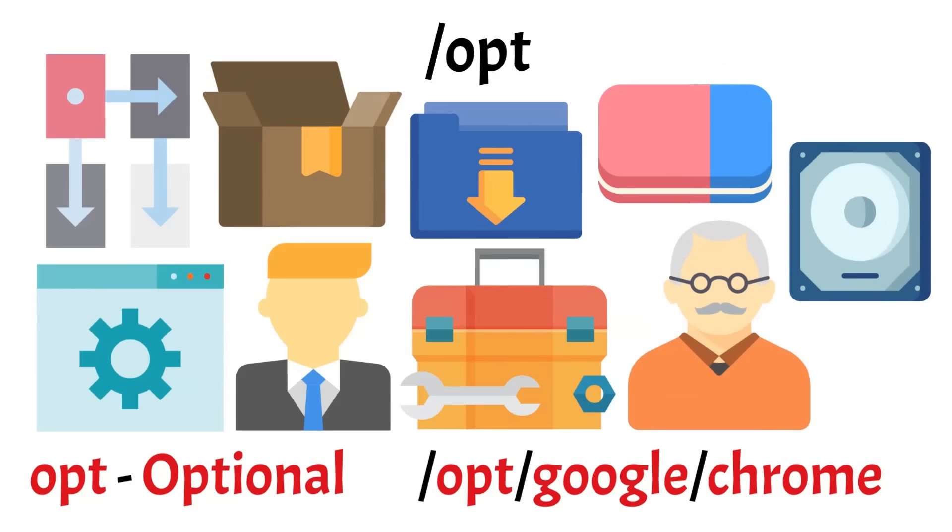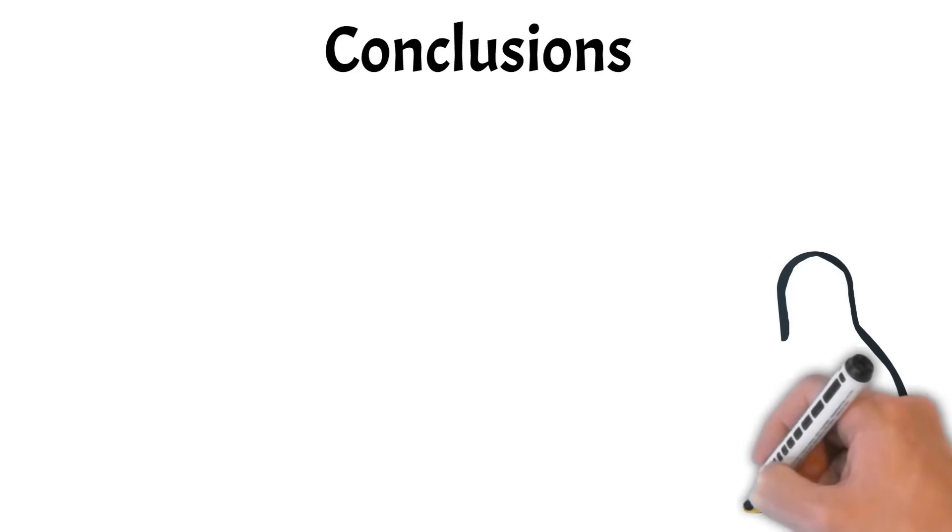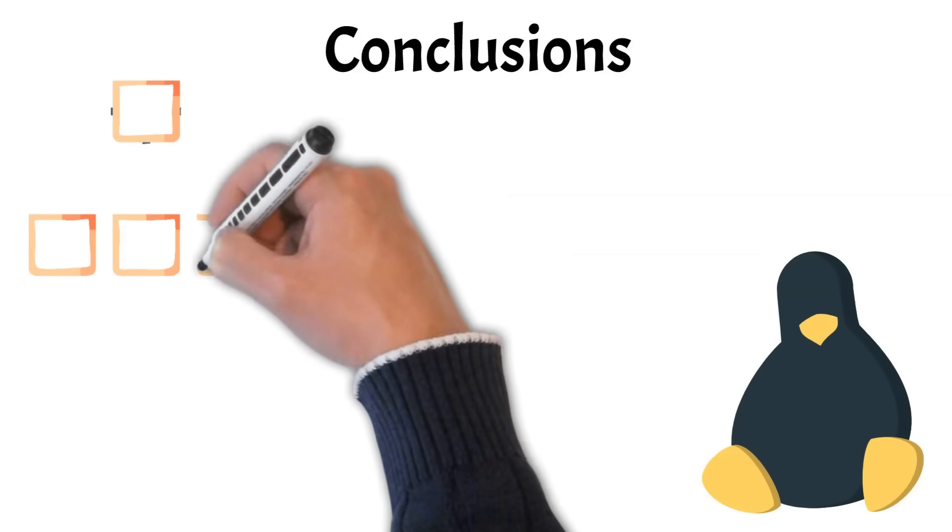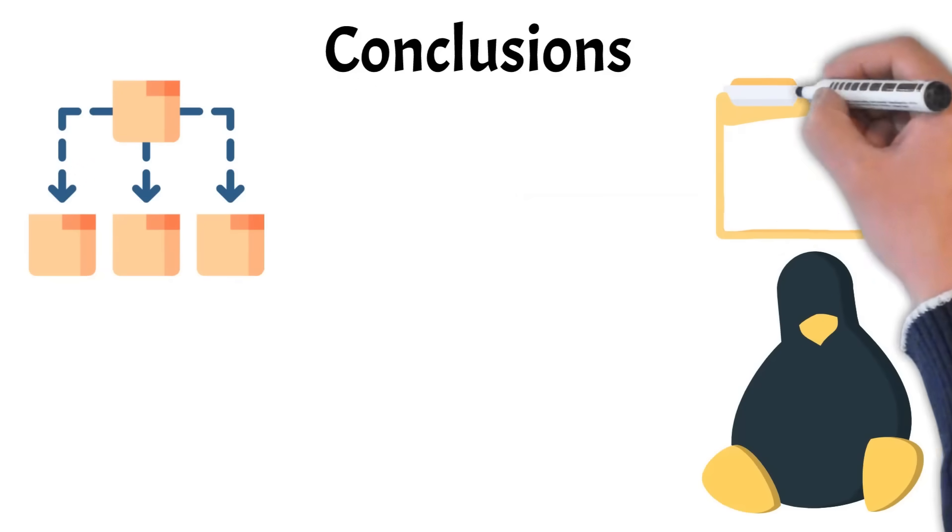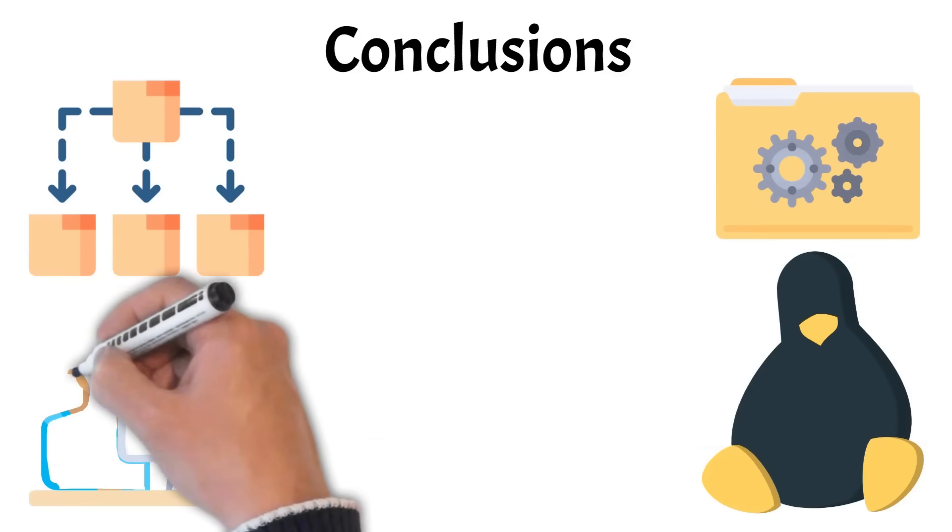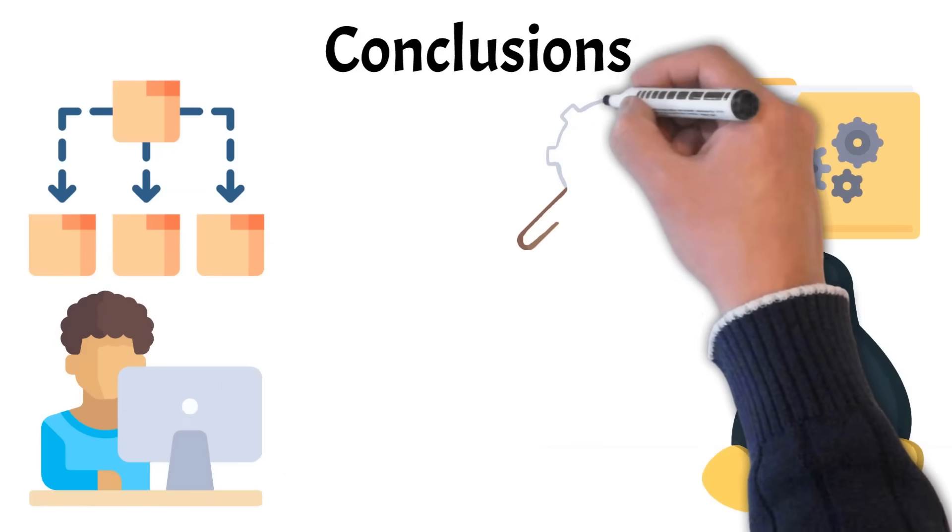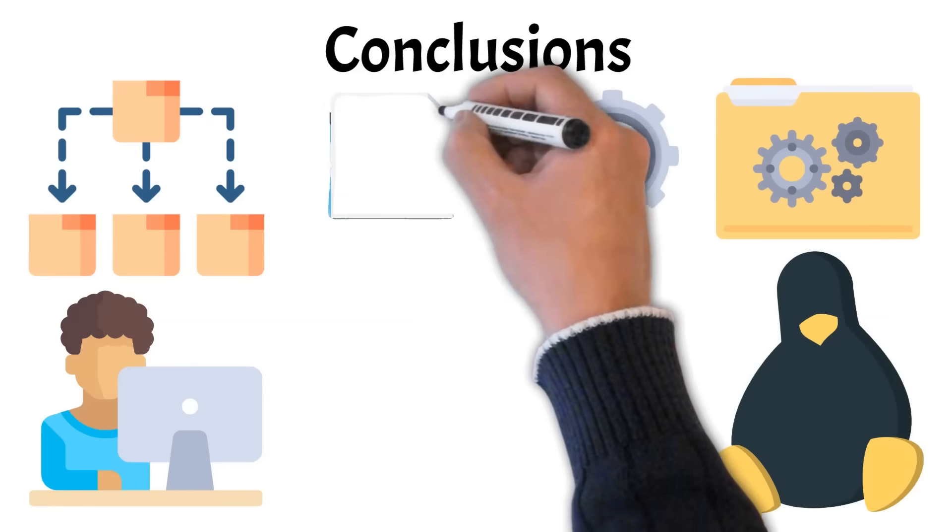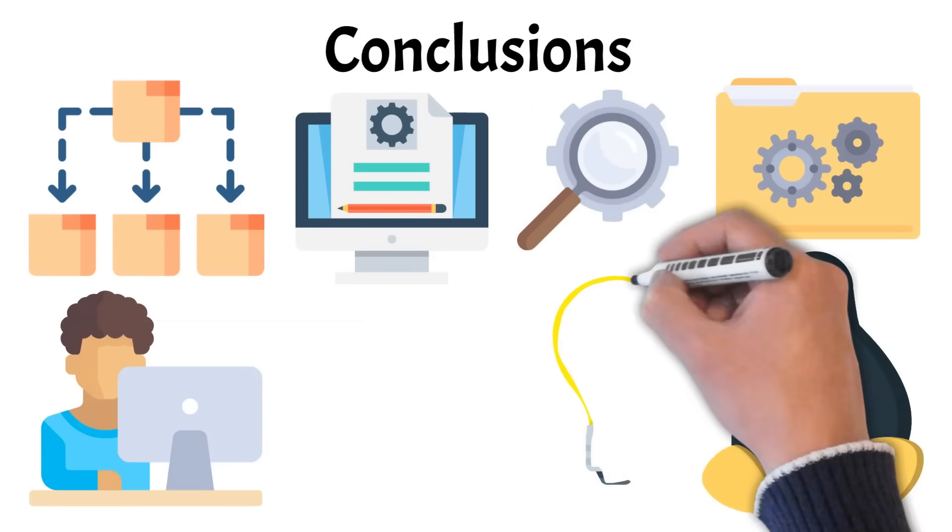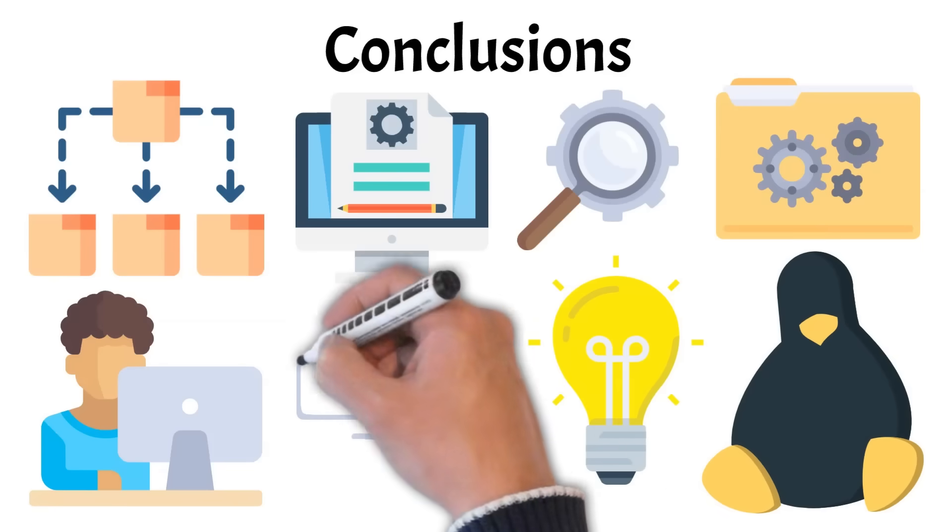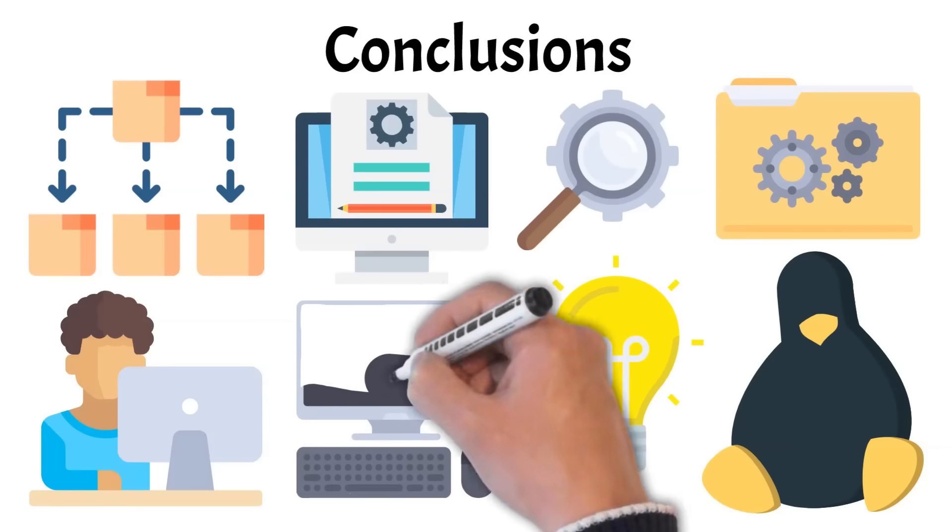In conclusion, the Linux file system structure is more than just a collection of folders. It's a well-thought-out hierarchy that separates critical system components from user files, temporary data, and application resources. Each directory has a specific purpose, helping keep the system stable, organized, and secure. By understanding what goes where, you're not only improving your navigation skills, but also gaining the foundation needed for tasks like system administration, scripting, or even just effective troubleshooting. Whether you're exploring Linux for the first time or reinforcing your knowledge, this understanding is a key step toward becoming more confident and capable in a Linux environment.